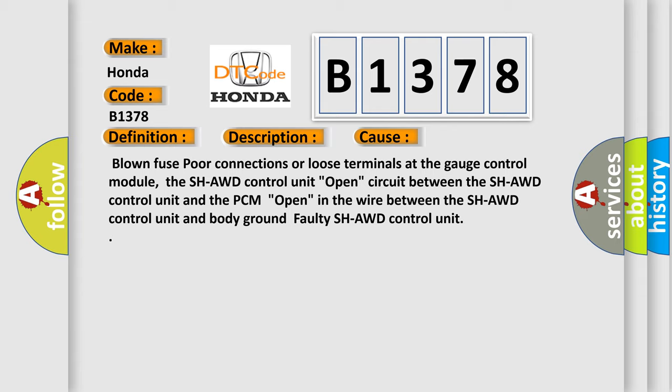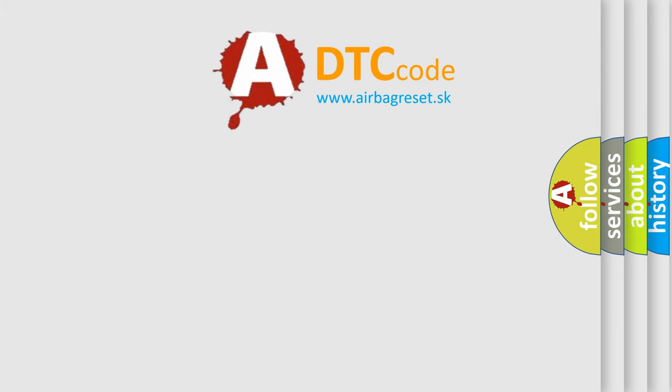Open in the wire between the SH-AWD control unit and body ground, faulty SH-AWD control unit. The airbag reset website aims to provide information in 52 languages.